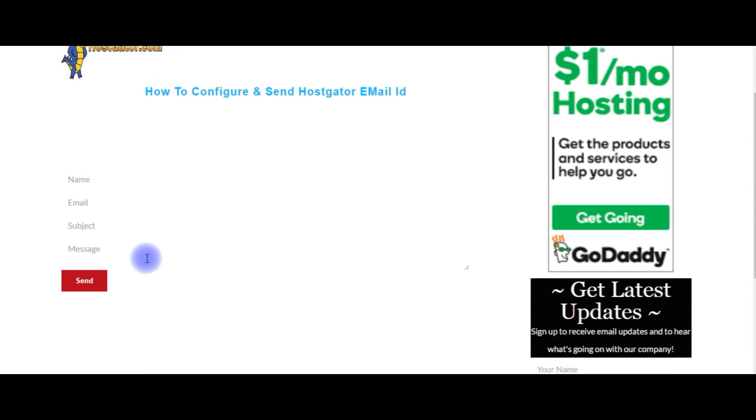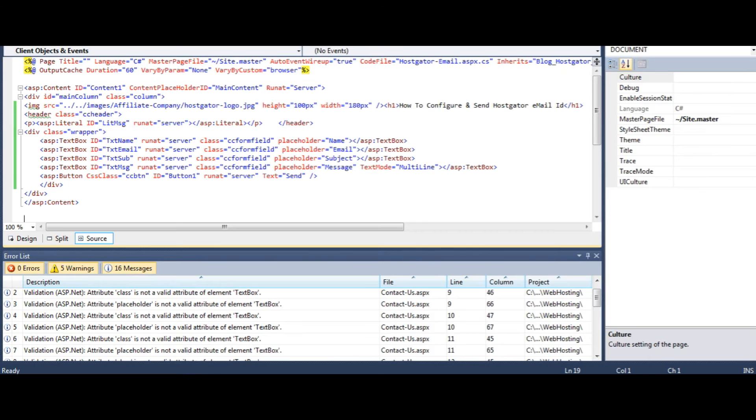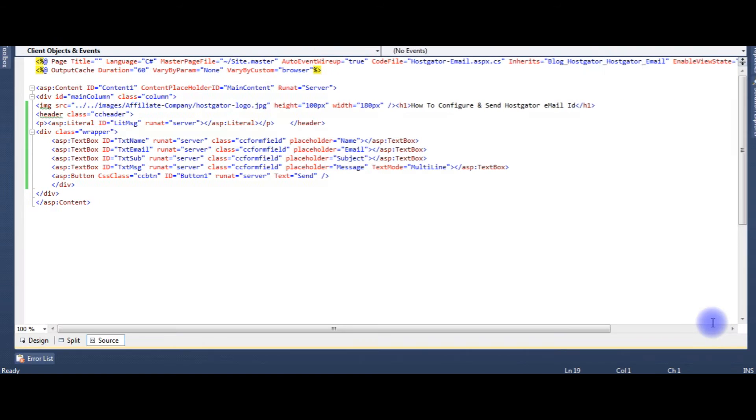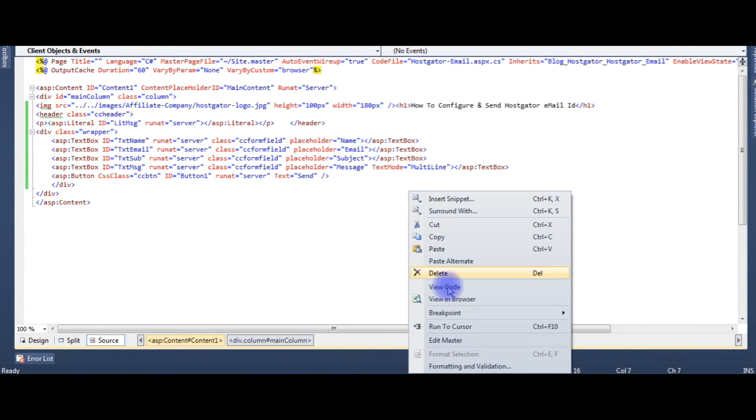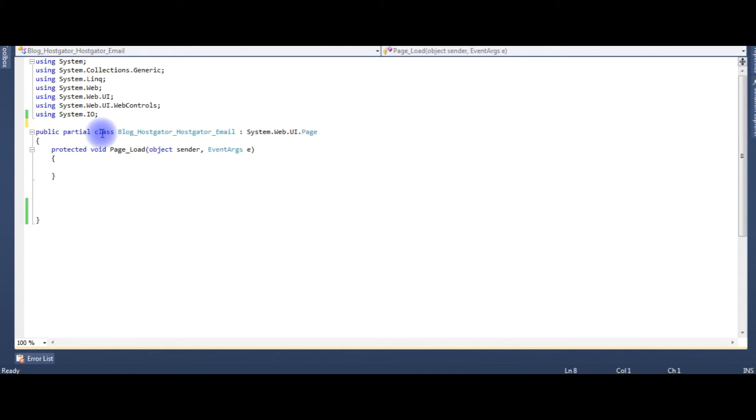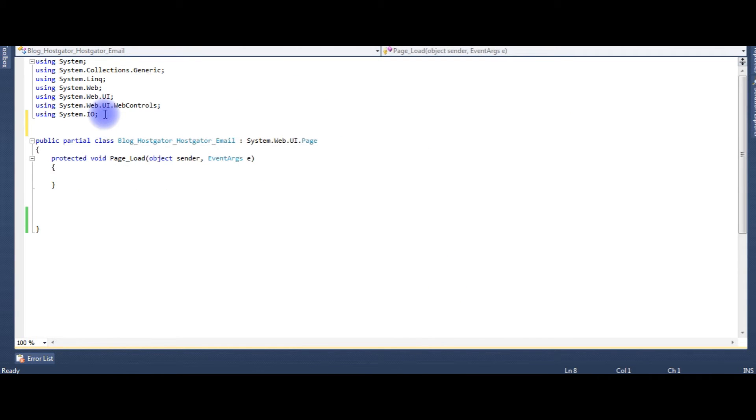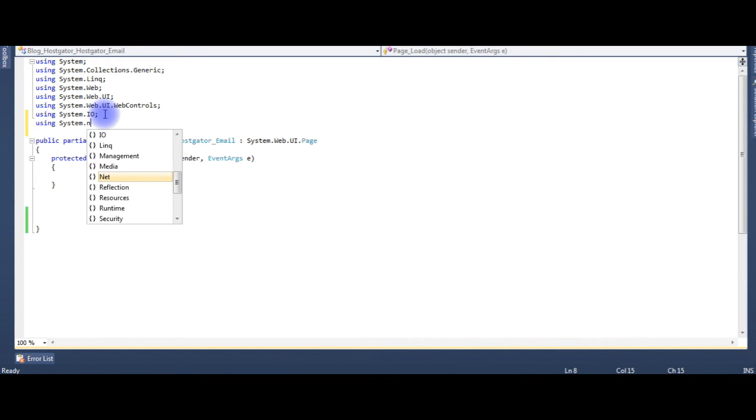Now we'll write the coding part. Go to ASP.NET code, right click the mouse, click View Code. The first thing in the code, we need to import two namespaces: System.Net and System.Net.Mail.